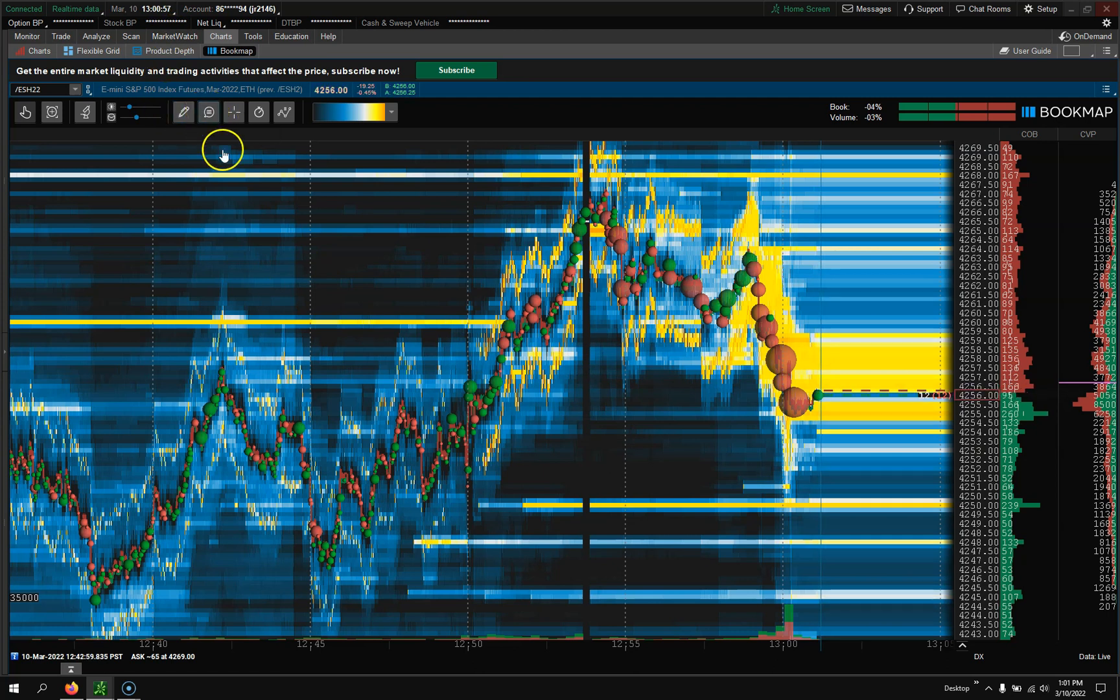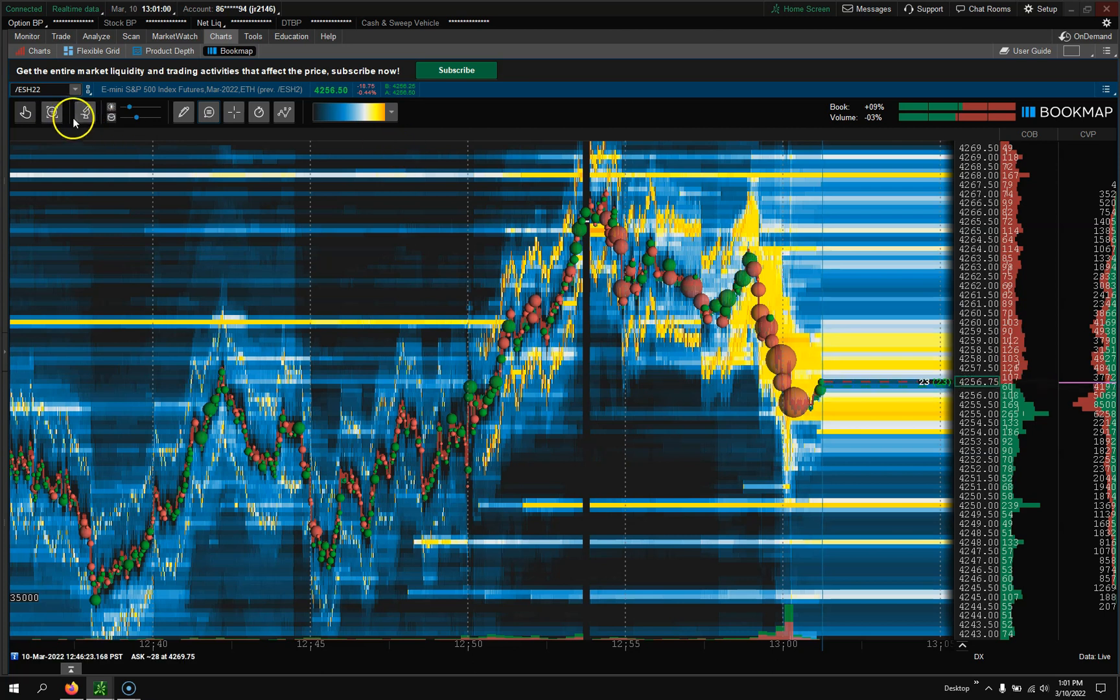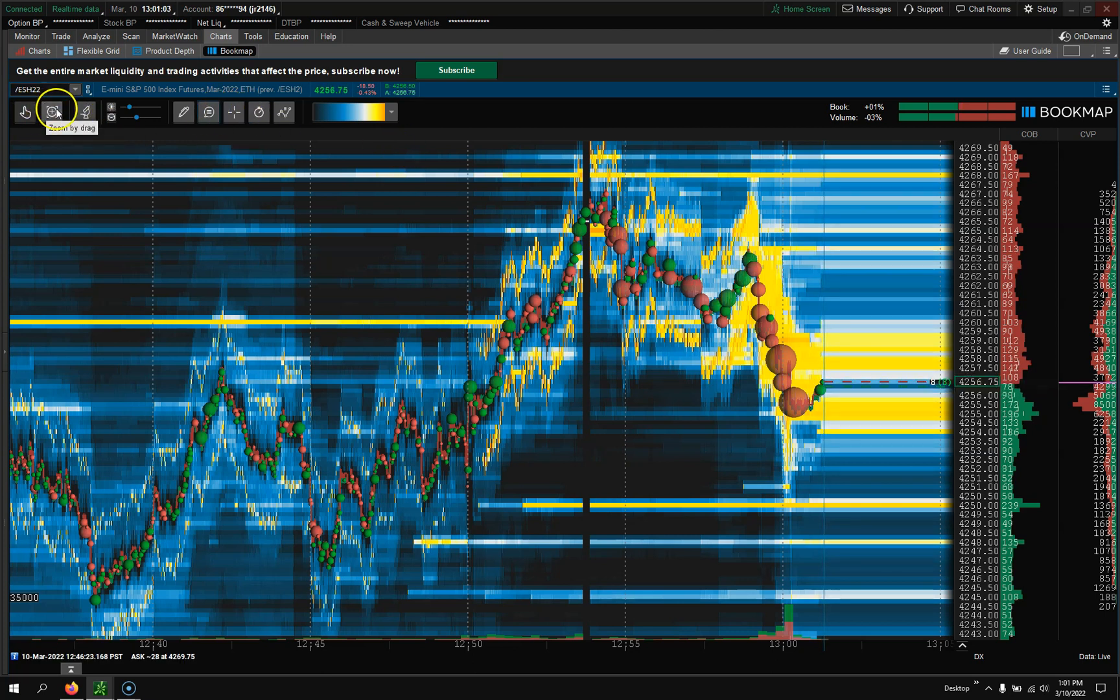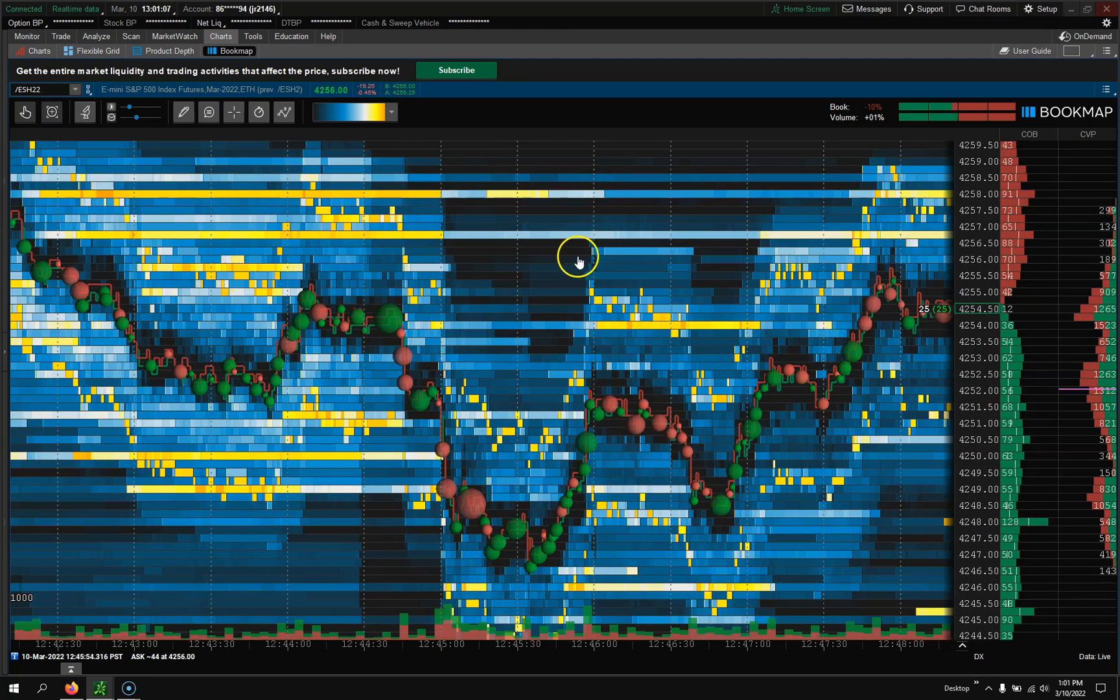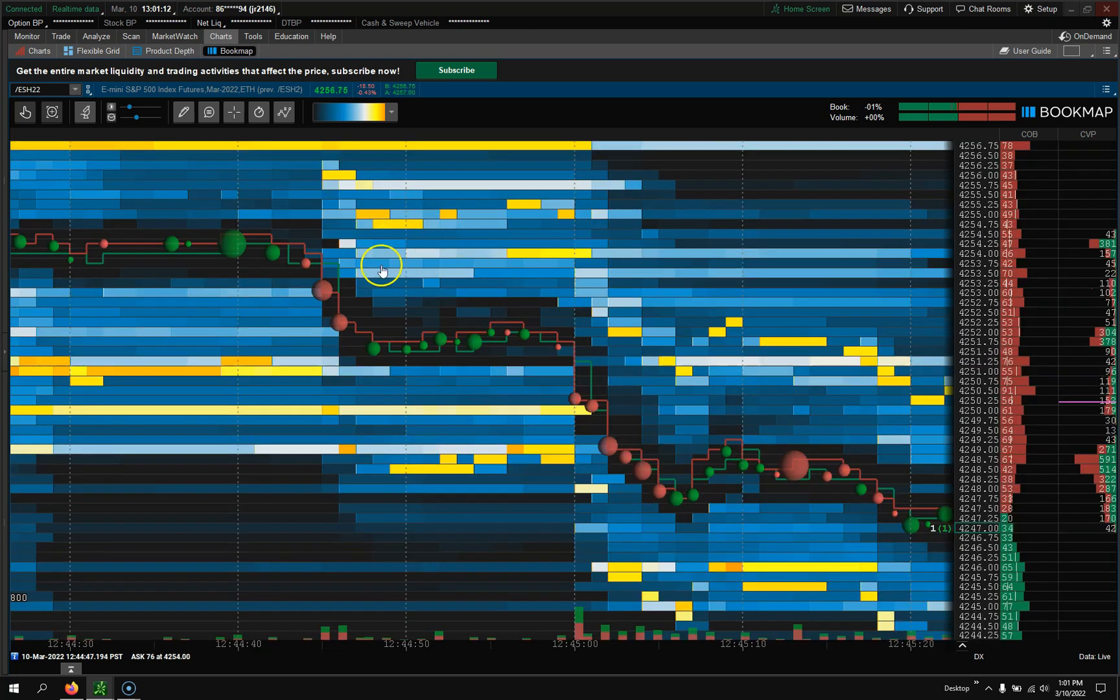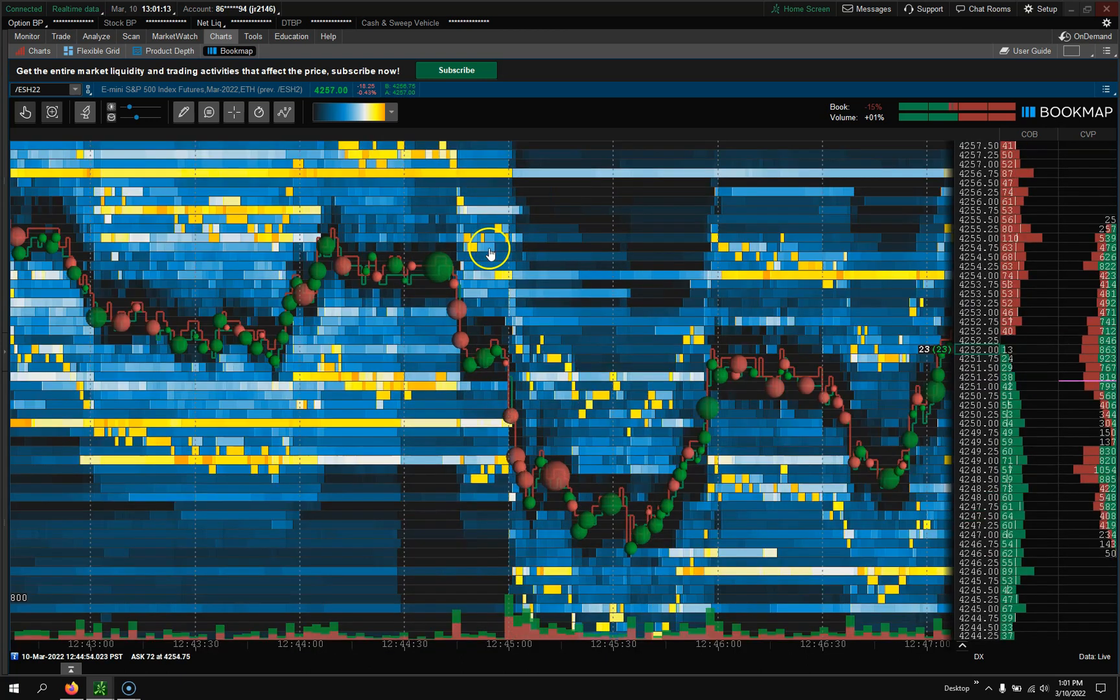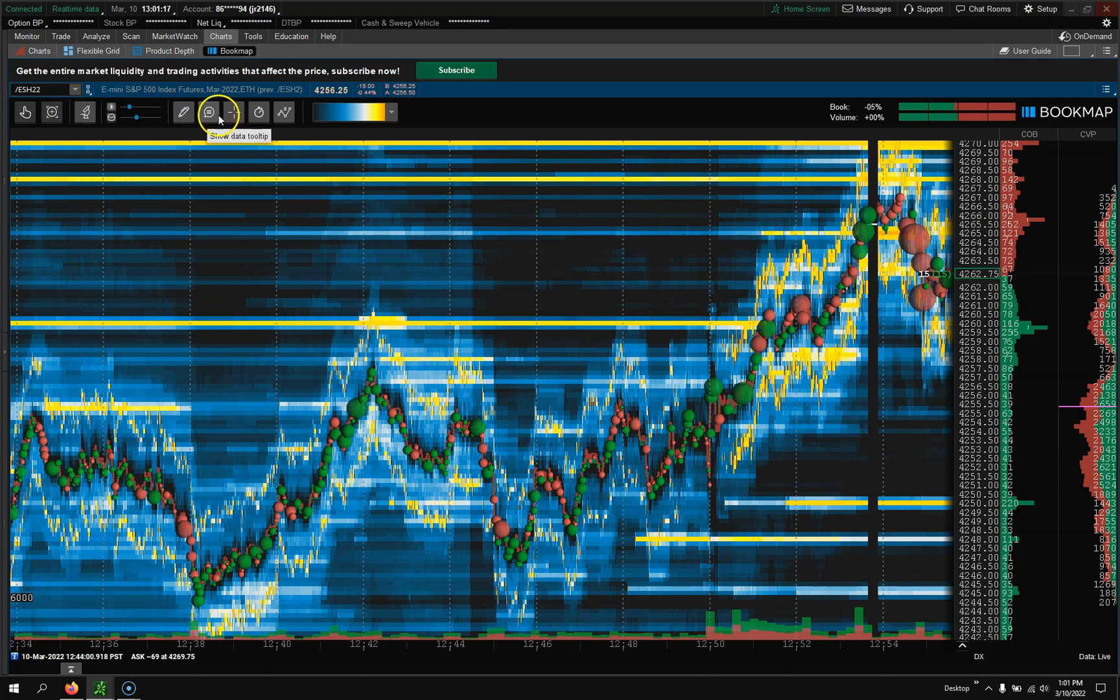Next, shape data tool tip. Oh, so I'm sorry. This is the data tool tip. This is the zoom to drag. Go like this. You could just say, hey, I want to only see from here to here, and then it'll zoom in directly for you, which is kind of cool. Sorry about that one.